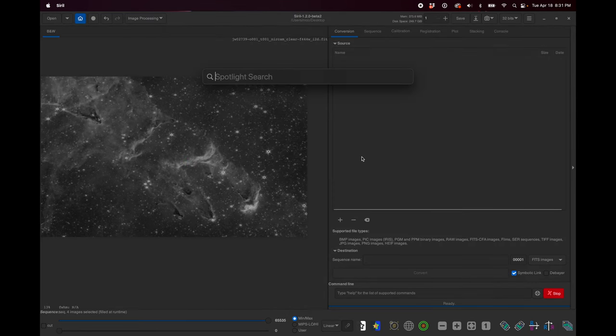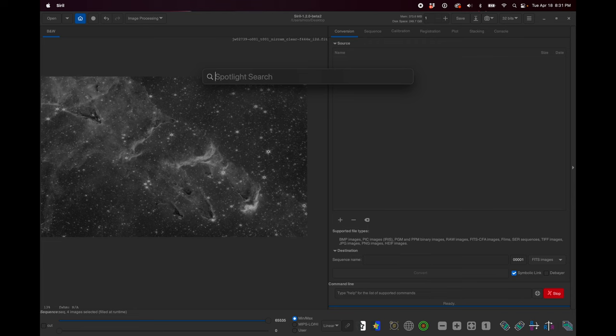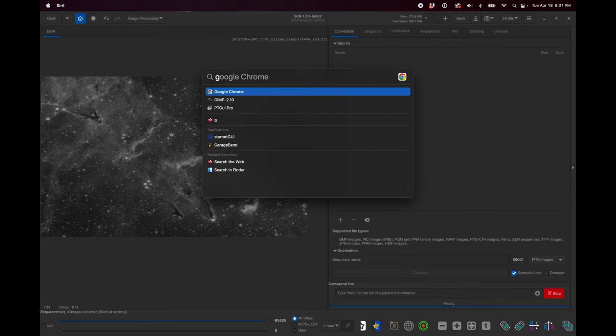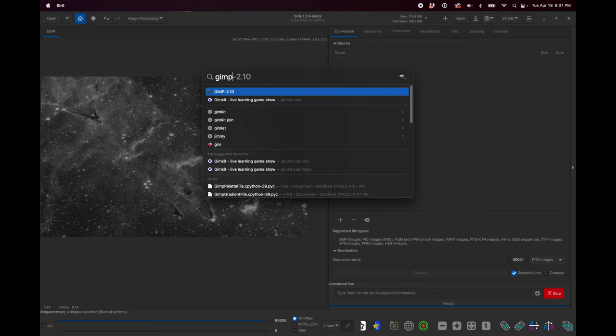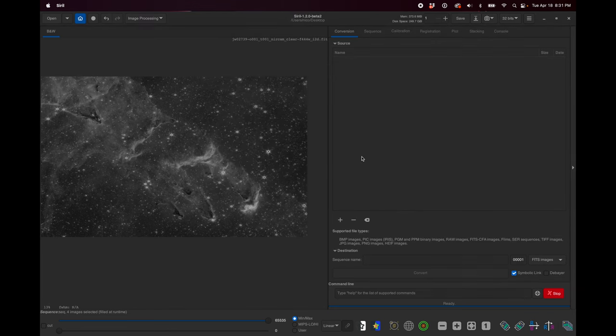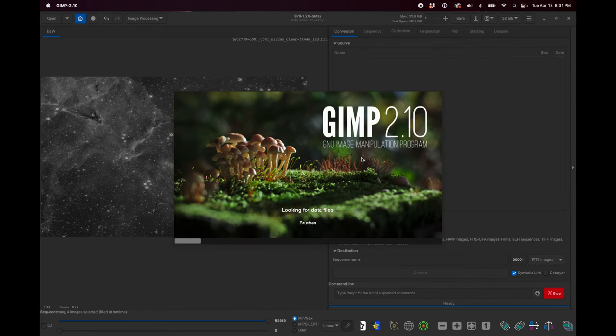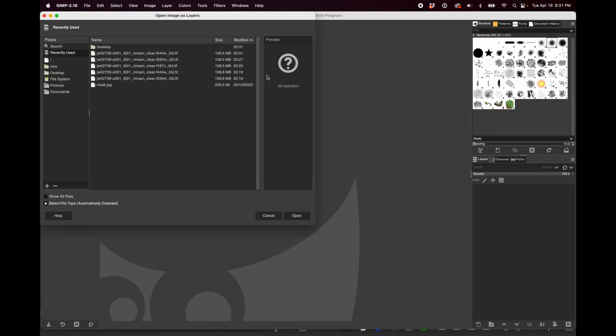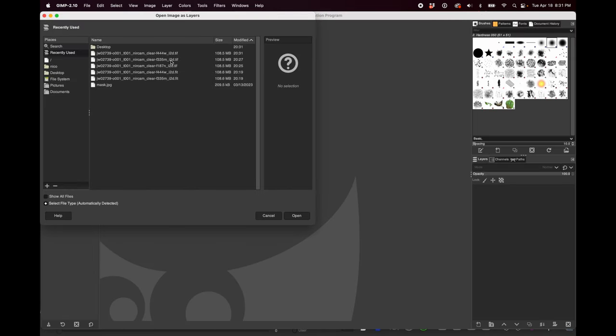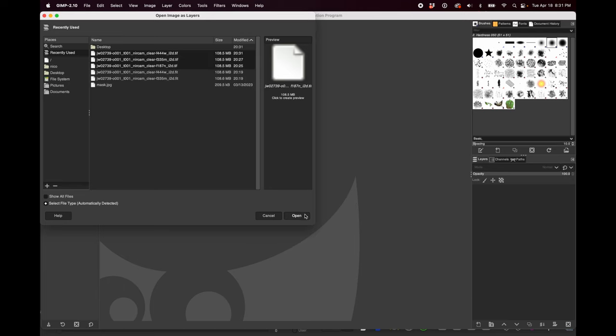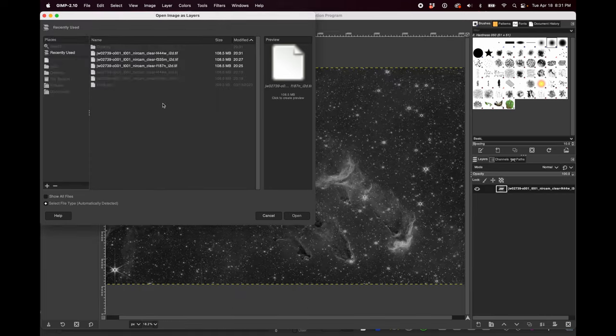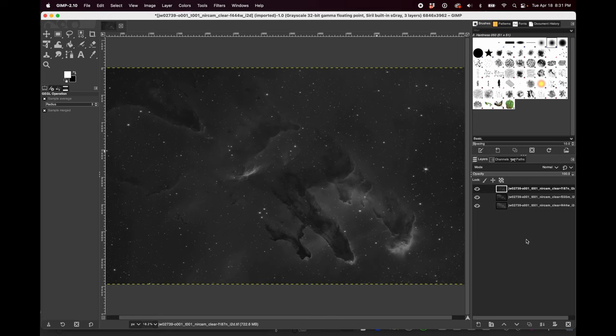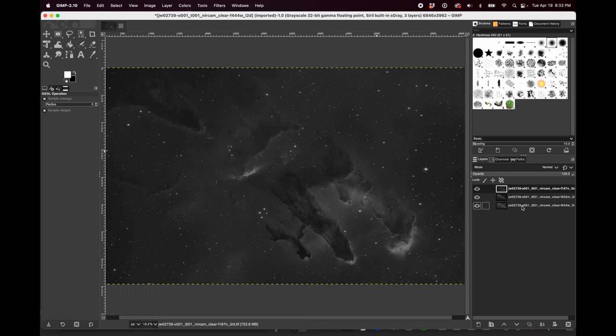Let's open up our GNU Image Manipulation Program. I'll try open as layers and I'll open our three TIFF files. We have our three TIFF files here and remember, we're going to go in chromatic order with colorizing them.